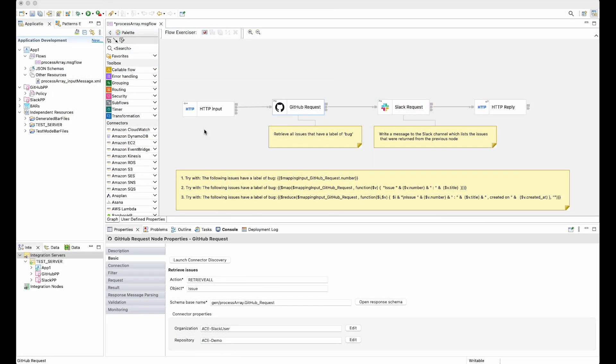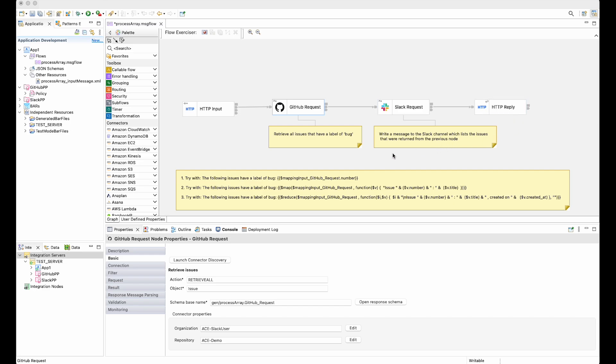So here I have a flow which has an HTTP input node, a GitHub request node, a Slack request node, and an HTTP reply node. I am going to be retrieving a list of issues from a GitHub repo and I'll be only retrieving issues which have a label of bug. I'm going to be using an action of retrieve all.